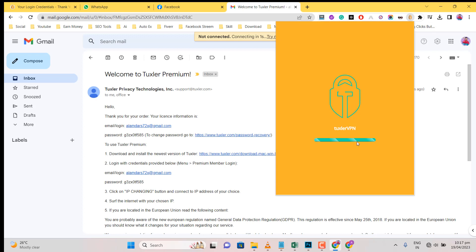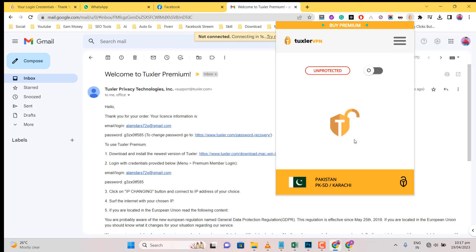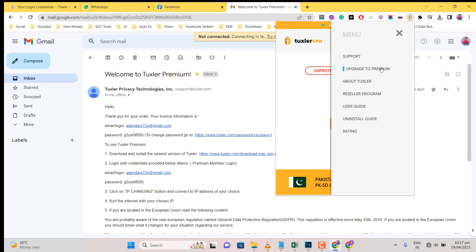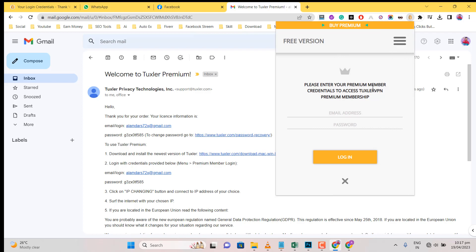Click on Tuxlar VPN Chrome extension icon. Click on the three lines. Then click on Upgrade to Premium.